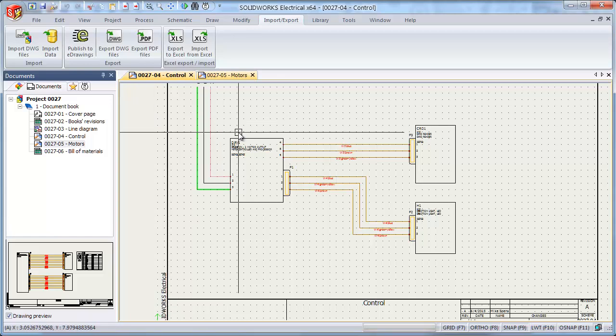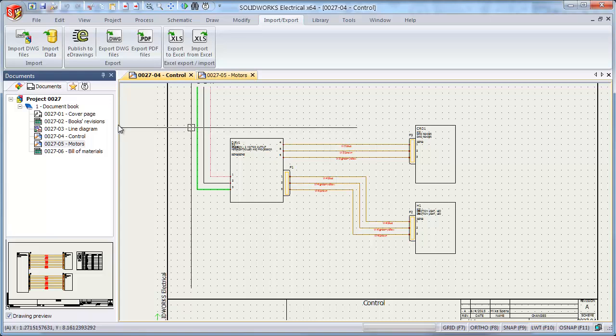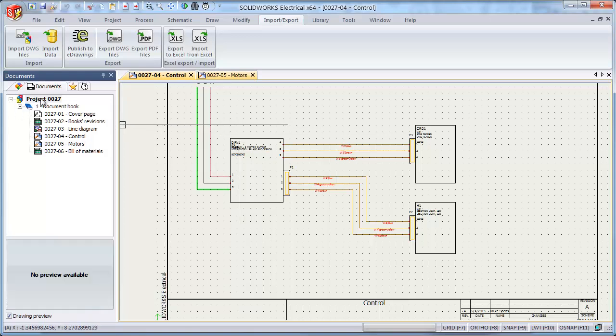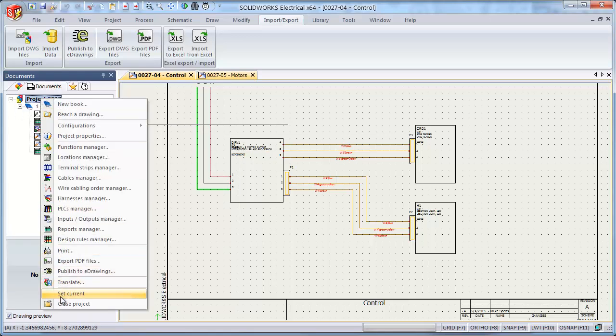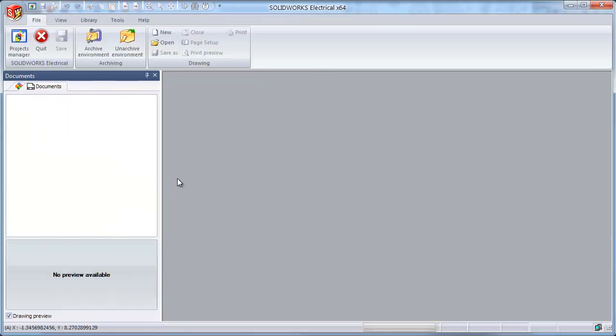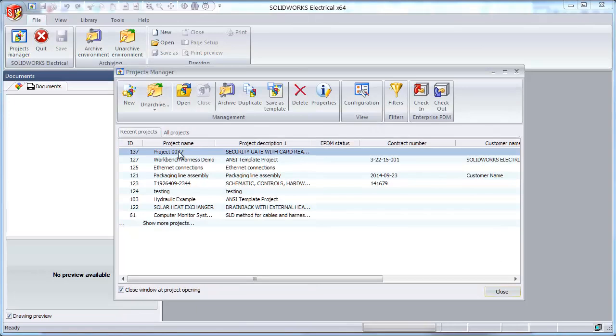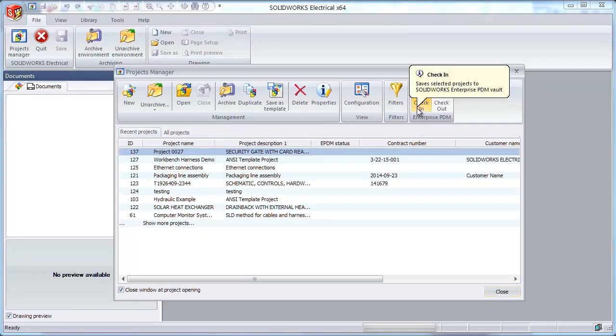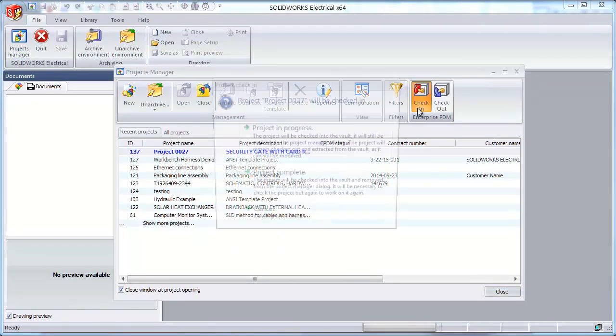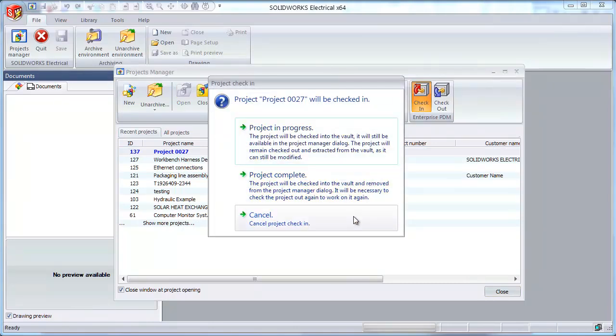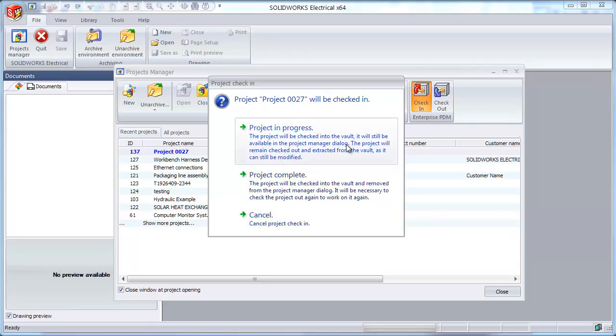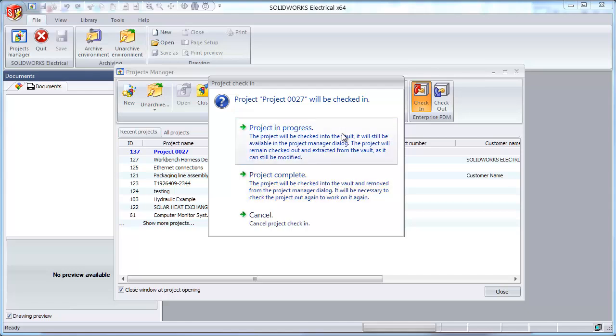For this demonstration example, we'll assume that the user has just created a new project and would like to check in what they've produced so far. Now the first step is to close the project and go to the Project Manager. Select the given project and check it in. You'll be prompted, if you're using the check-in, check-out option, to confirm whether the project is still in progress and it will be shown as checked out in the vault, or whether the project is complete and it's ready to be removed from the active project list in SOLIDWORKS Electrical. In this case, we're in progress still.